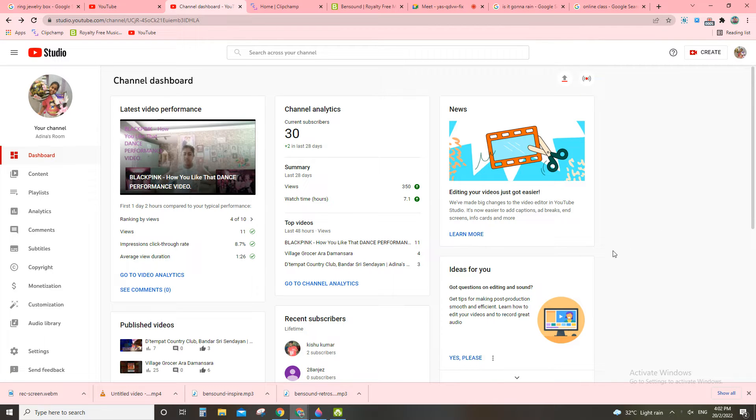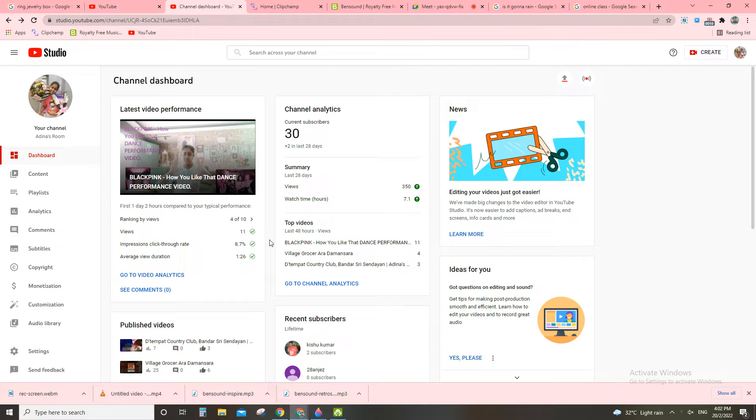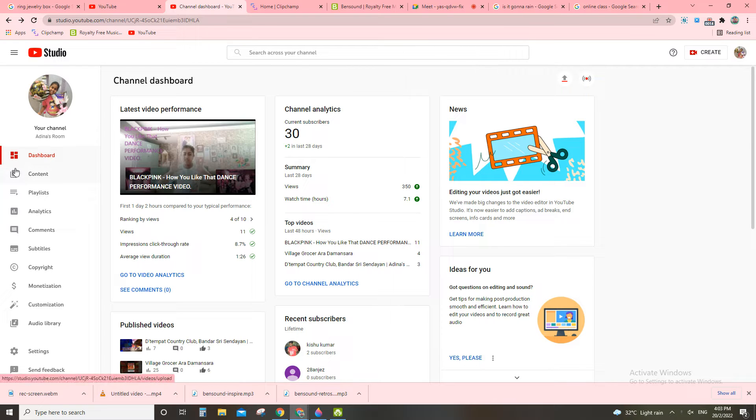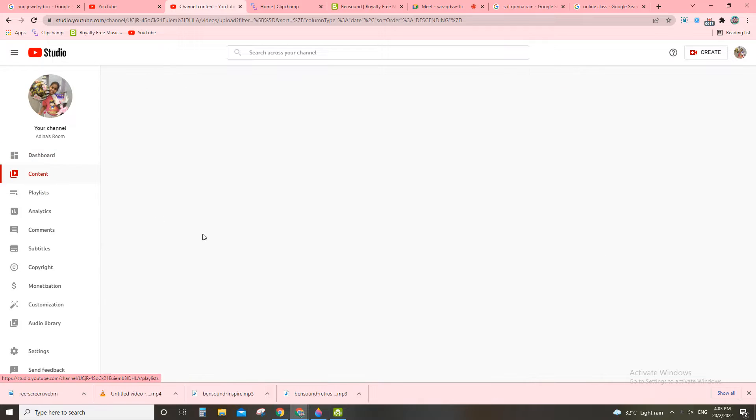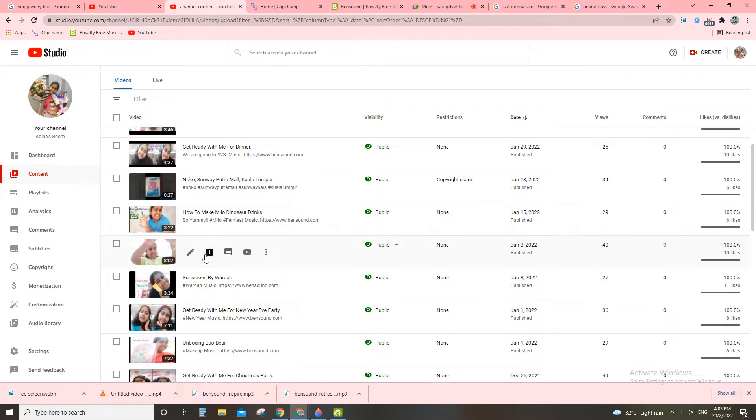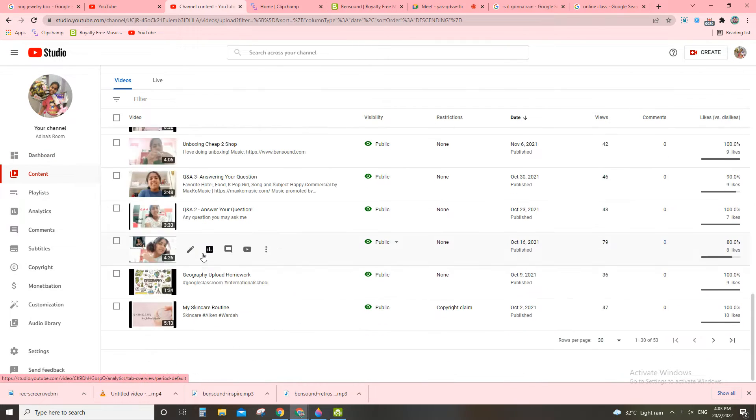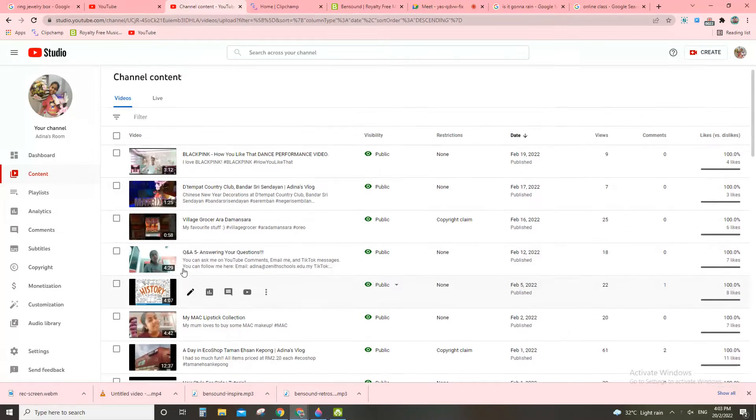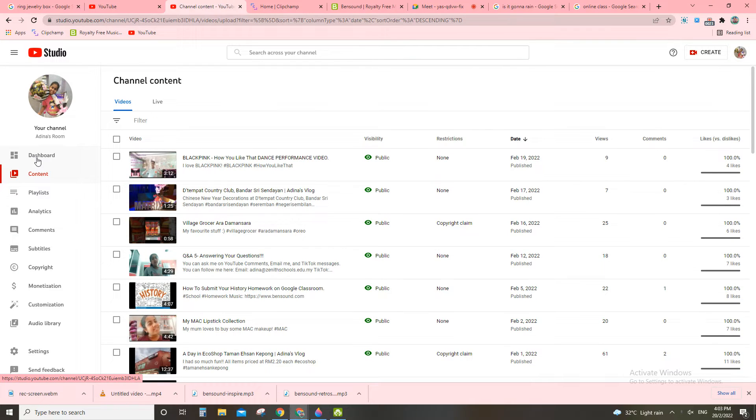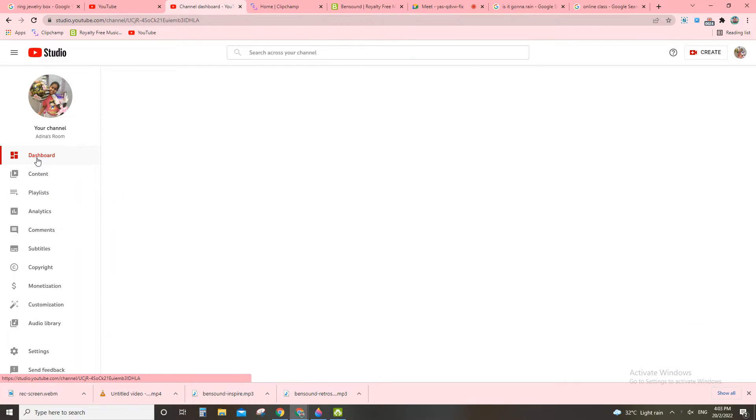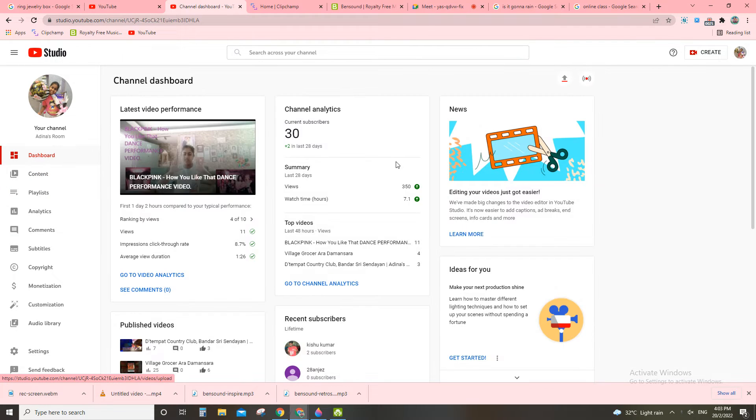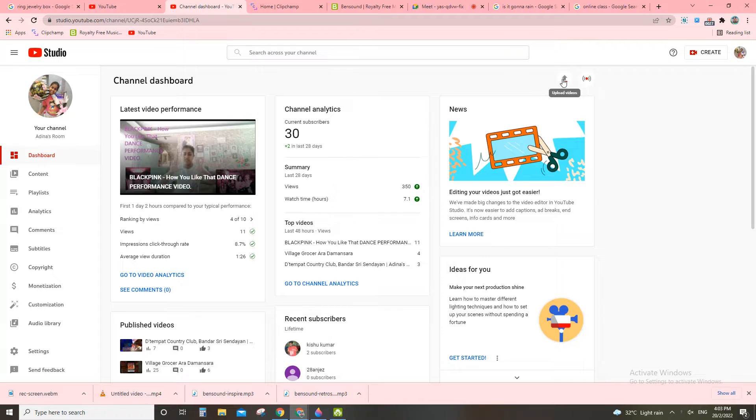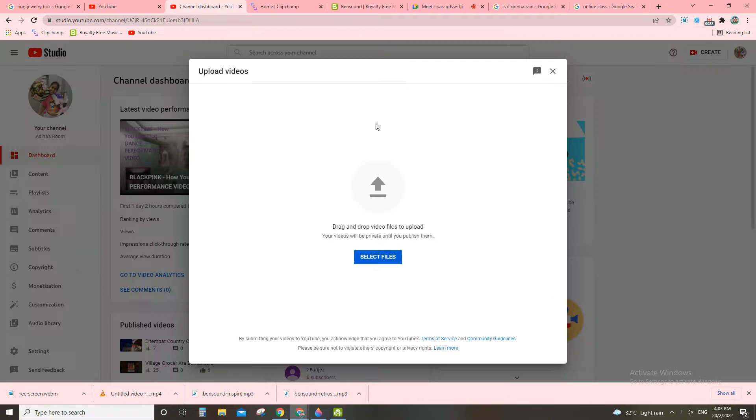Hi guys and welcome back to Adina's Room. I hope everyone is doing good. Today's video, we are going to show you guys how to post a new video in YouTube. So here is a lot of post everything in YouTube. Now you click here, a dashboard, and now you click here, upload videos.